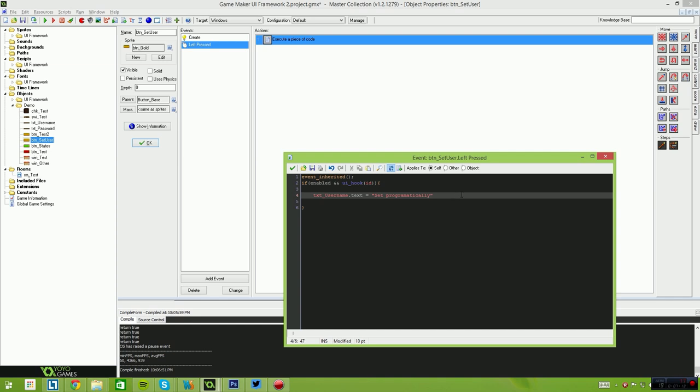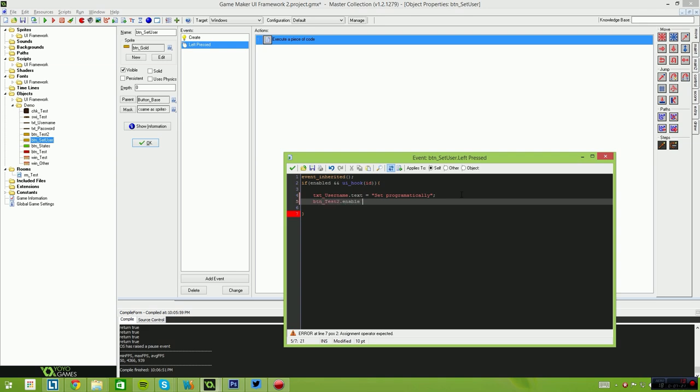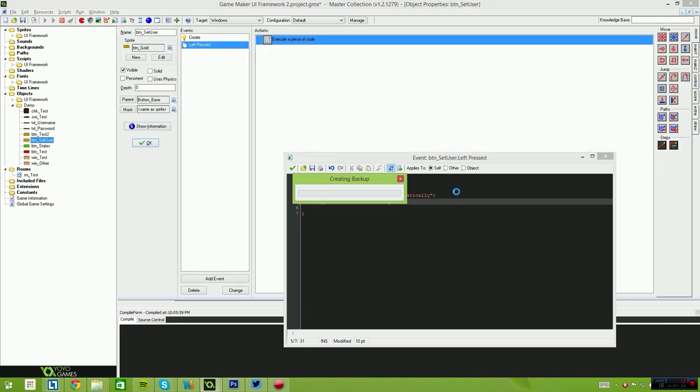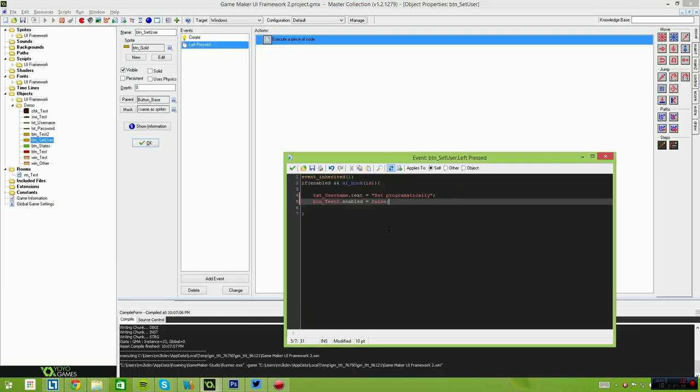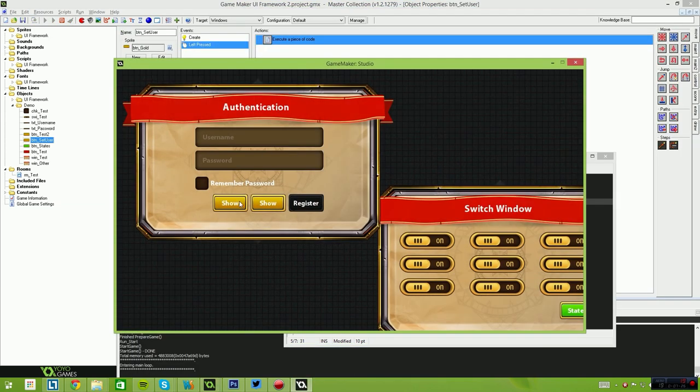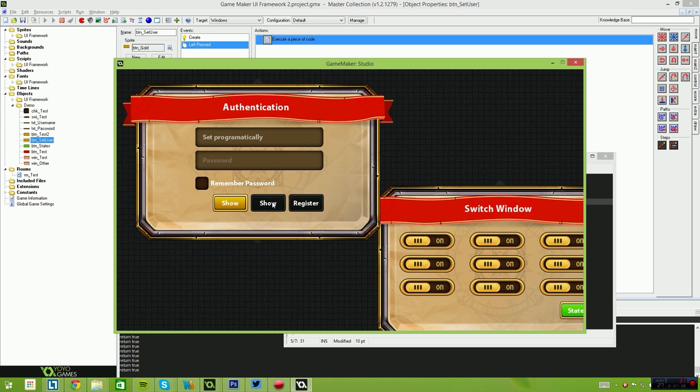So after we set the text on our text username, we'll also disable that test button. Button_test_2.enabled equals false. And this will disable that button there, which makes it no longer clickable. You'll also notice that the event no longer appears.